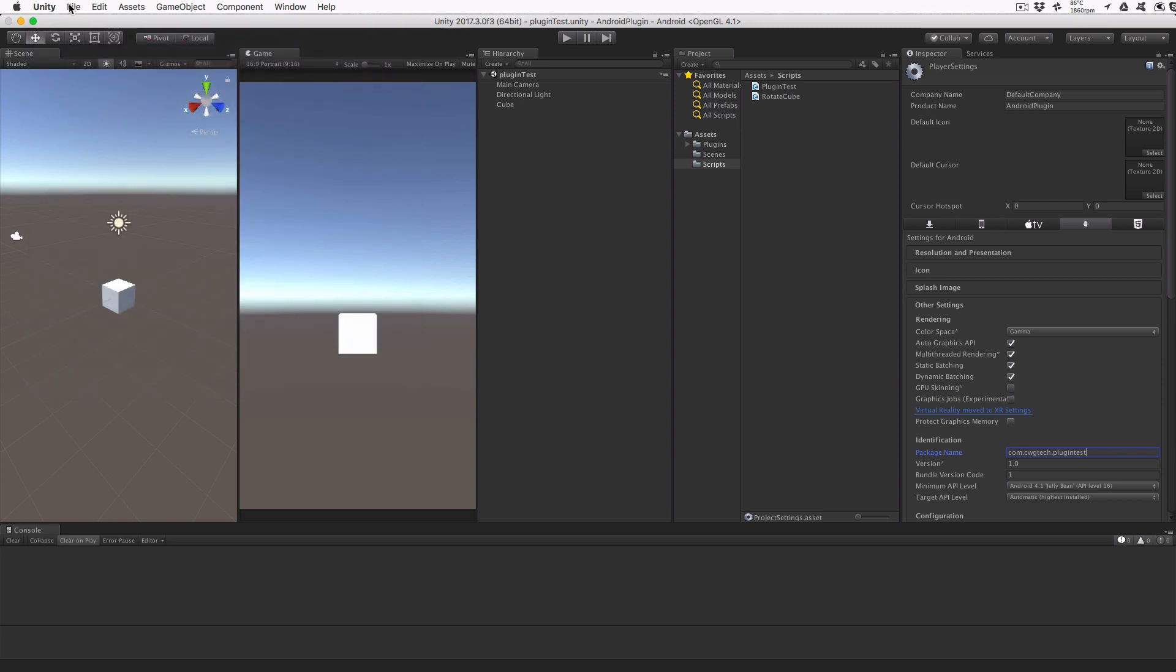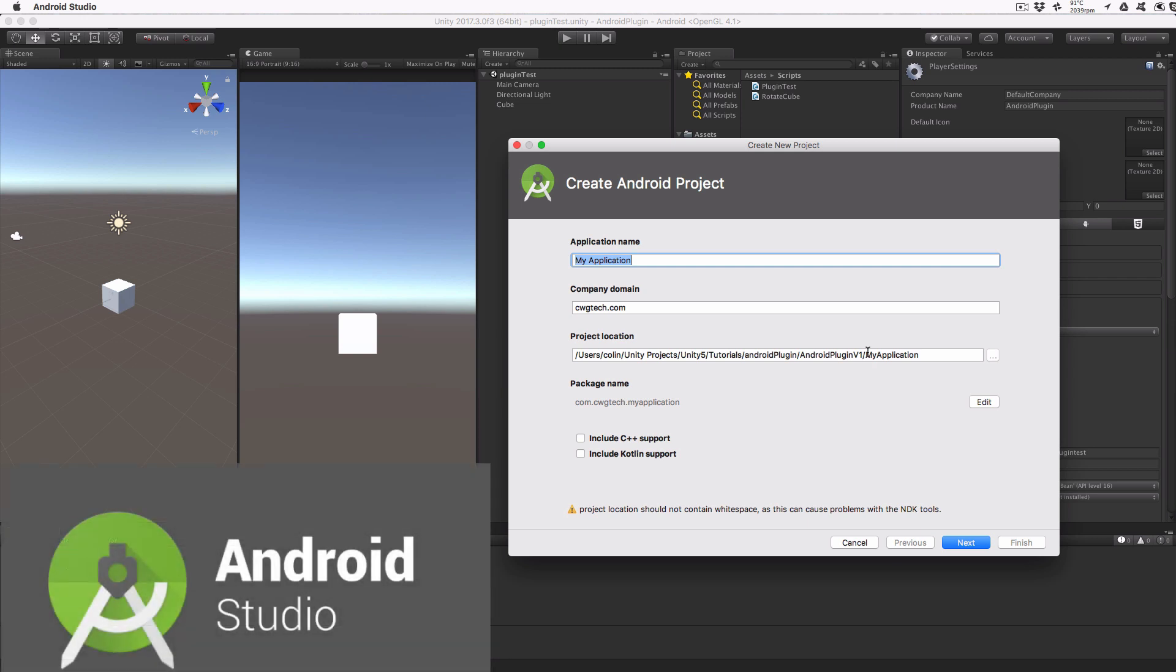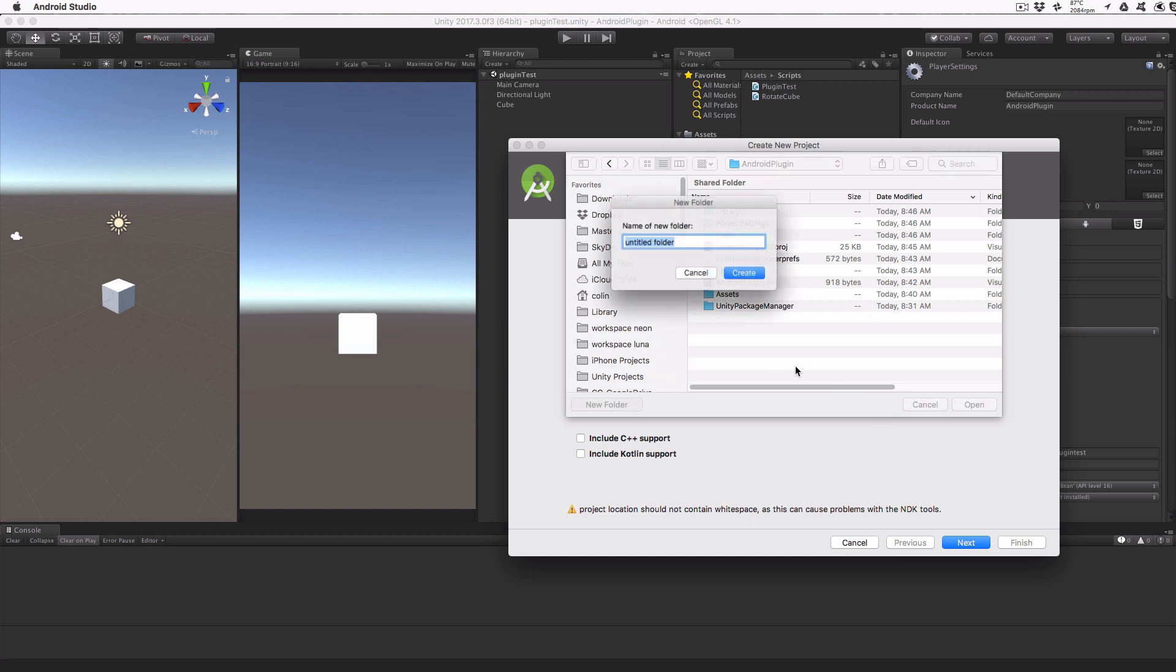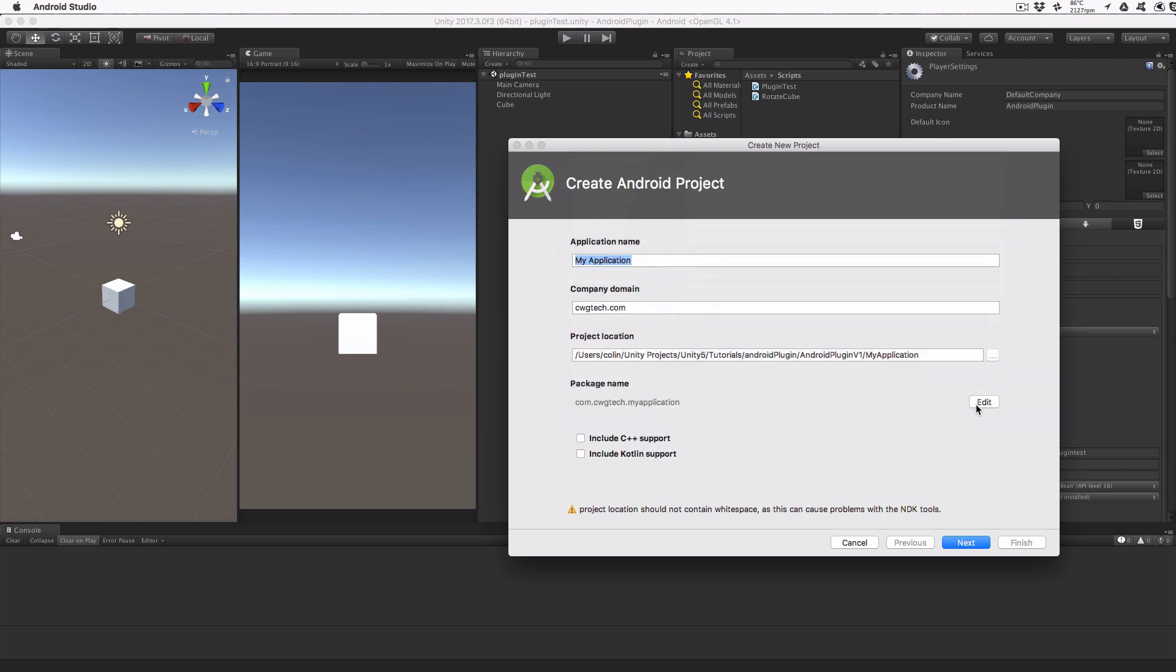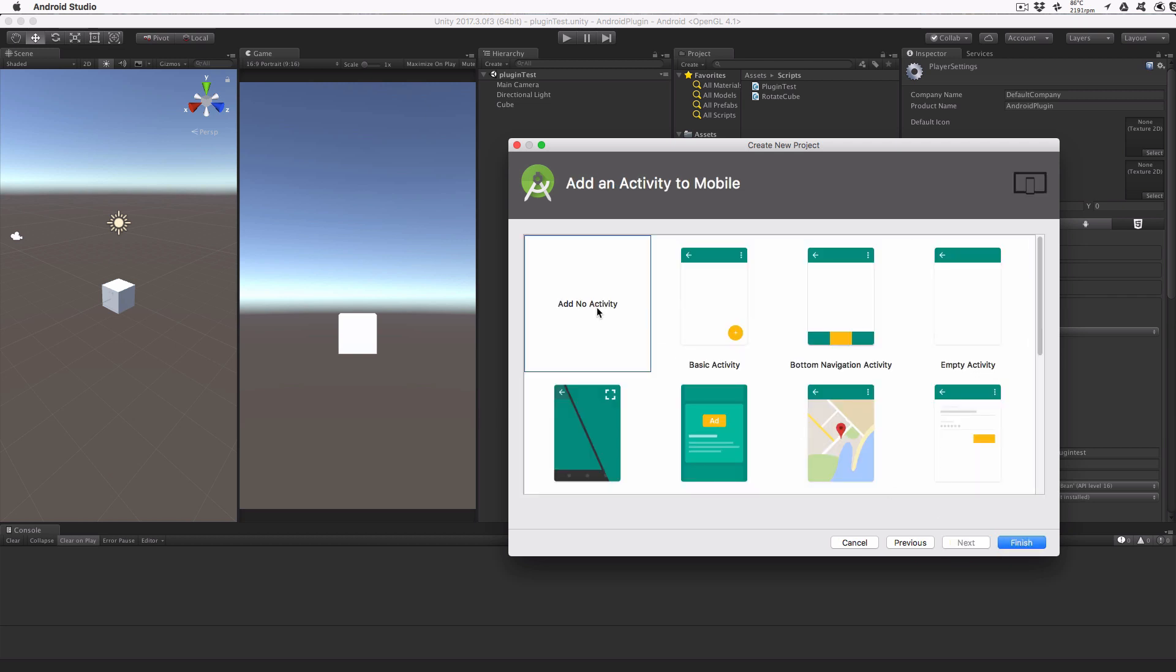We'll need to create a new Android project. For this example, we'll store the project inside the Unity Project folder, but outside the Assets folder. I used a folder called PluginProject. This means the Android project will be stored with the Unity project in your Git repository. If you're writing a plugin that's going to be used on multiple Unity projects, then it's best to store the Android project in its own location and copy it forward each time you need it. The company domain should match the domain you used when you updated the Unity Player settings, and in my case, that is CWGTech.com. Click Next, make sure your phone and tablet are selected, along with an API minimum of 14, and then select Next. For this project, we're not going to have an activity, so select Add No Activity and Finish.